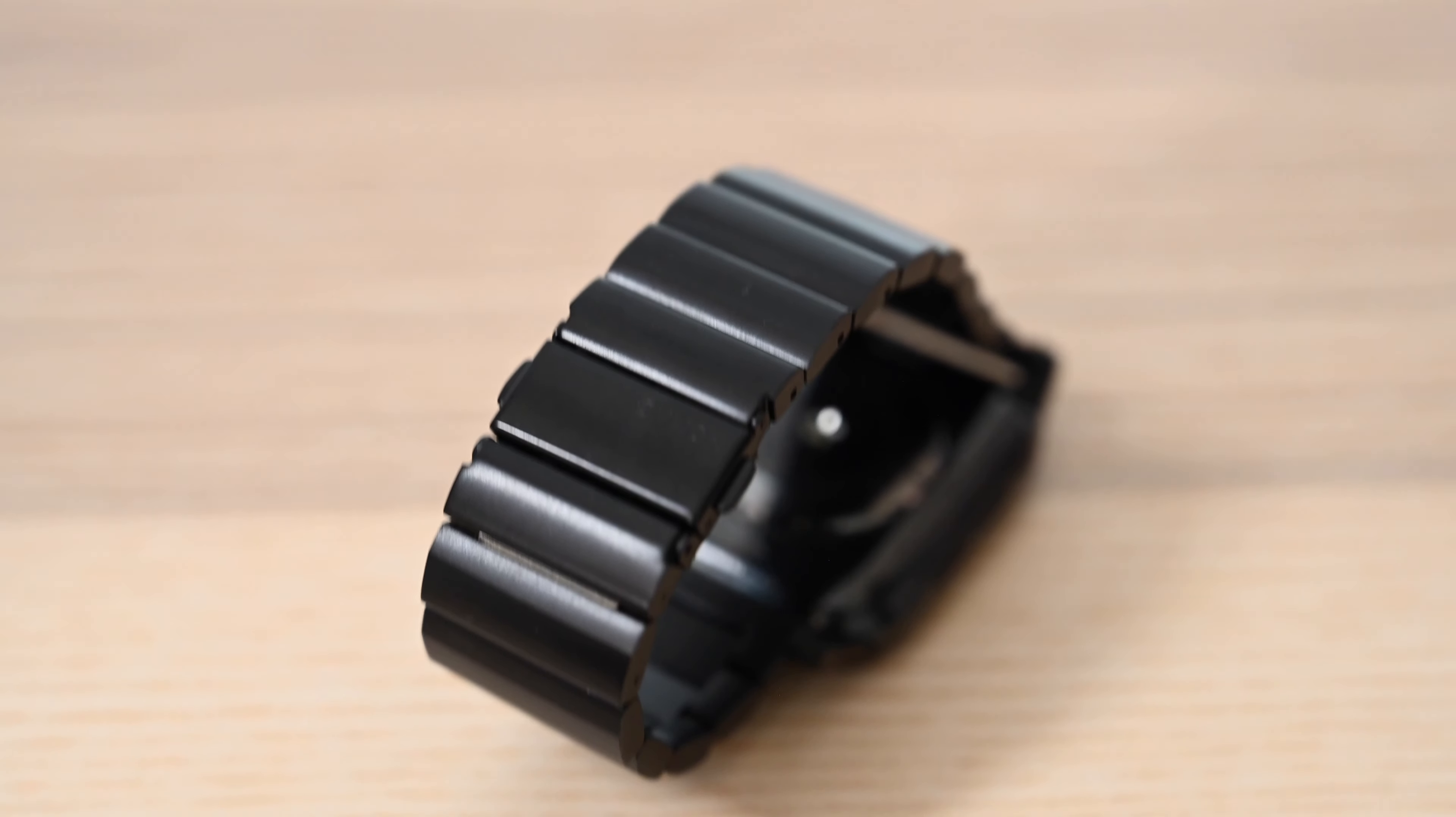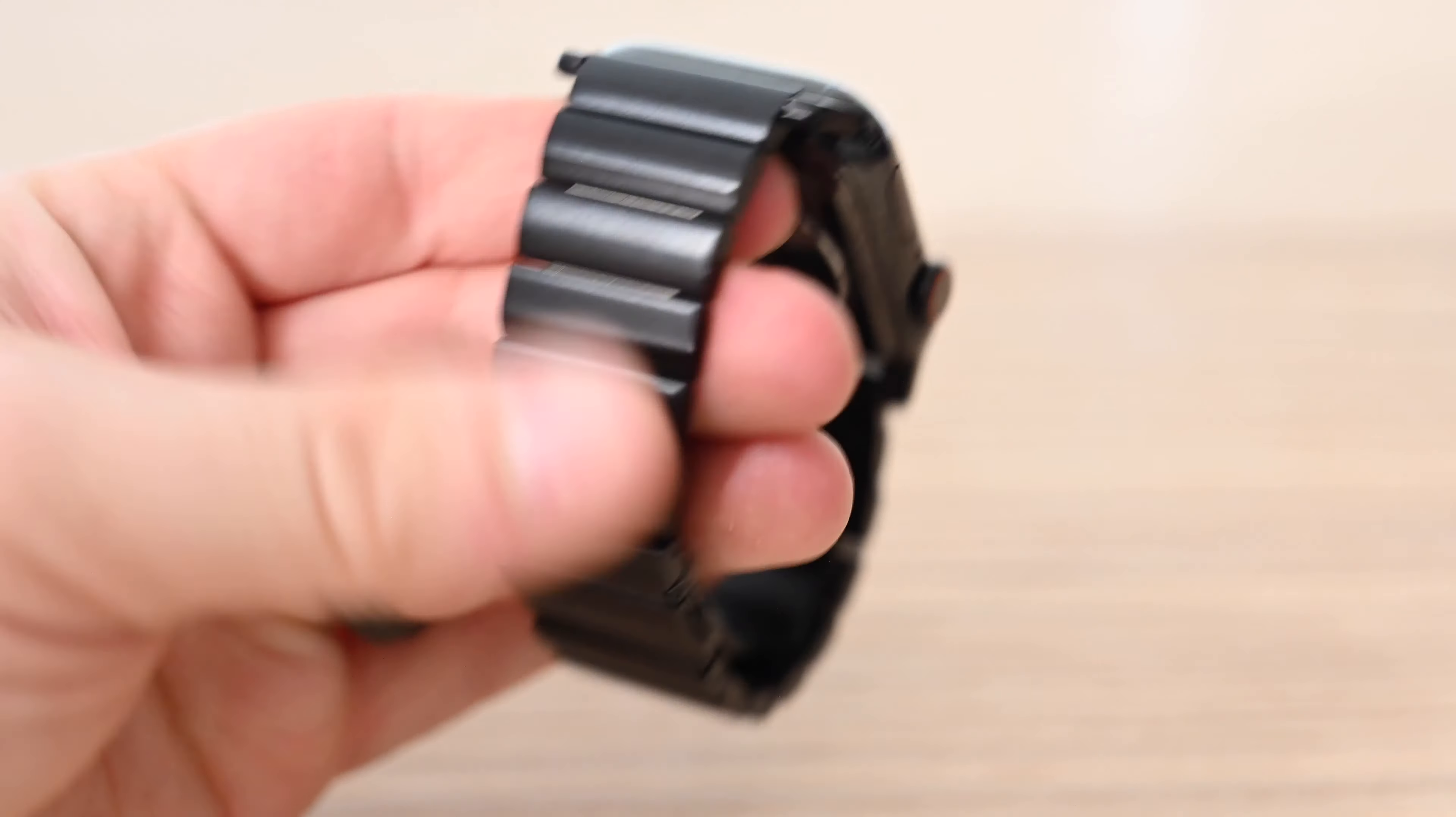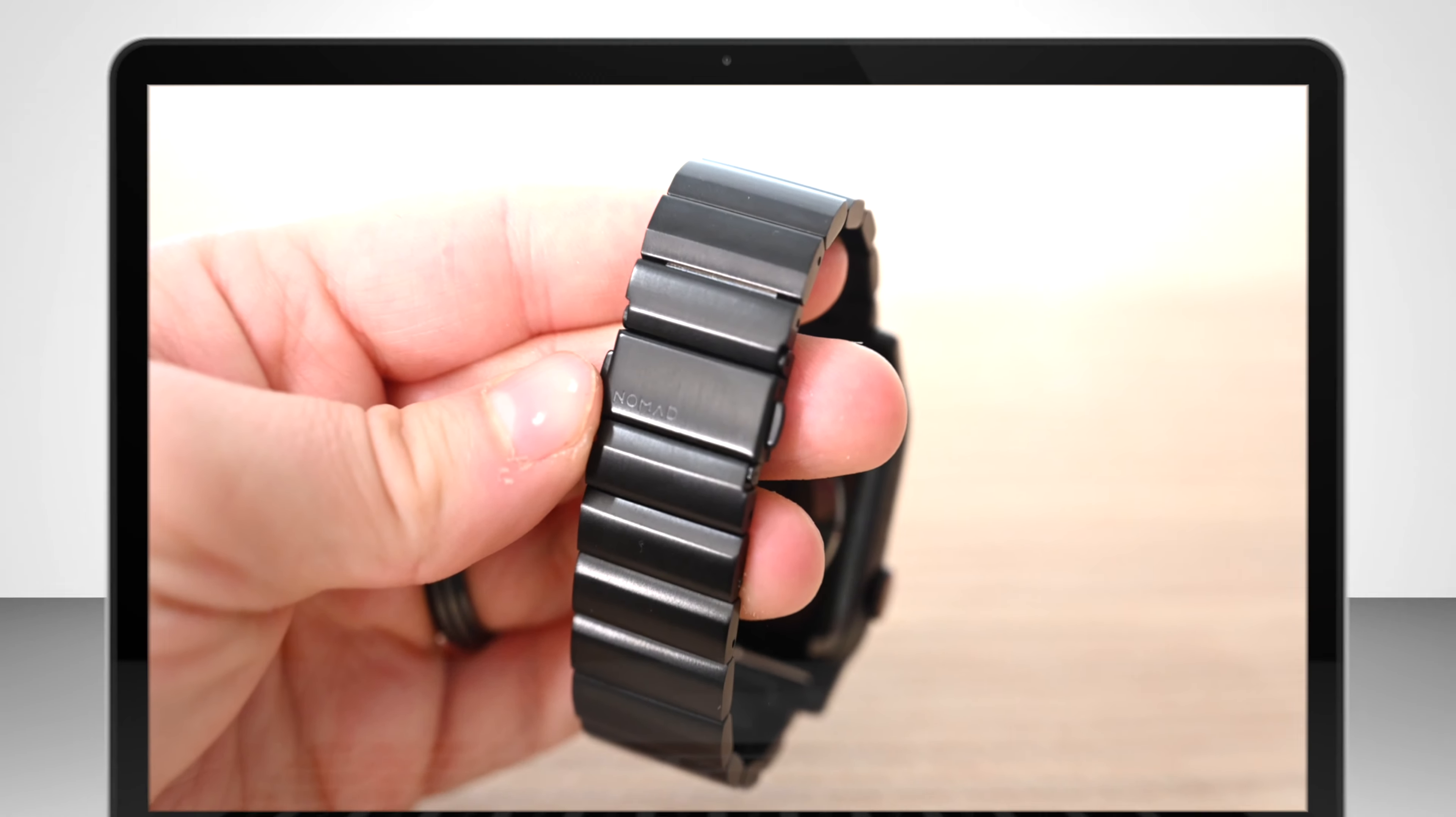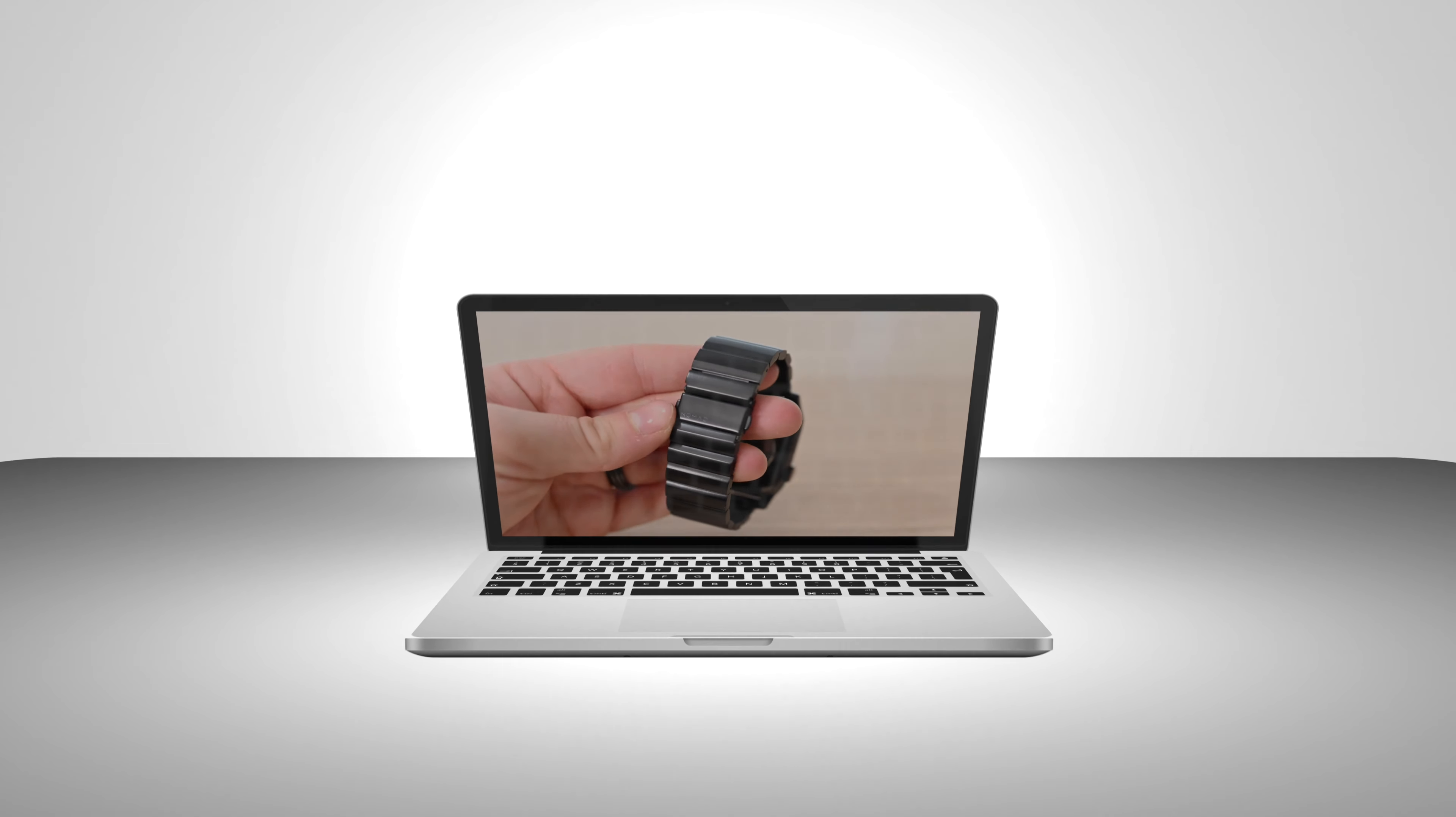If you want to grab any of these bands you can find the links down below in the description and I'd love to hear what you think over on Twitter at andrew_osu.